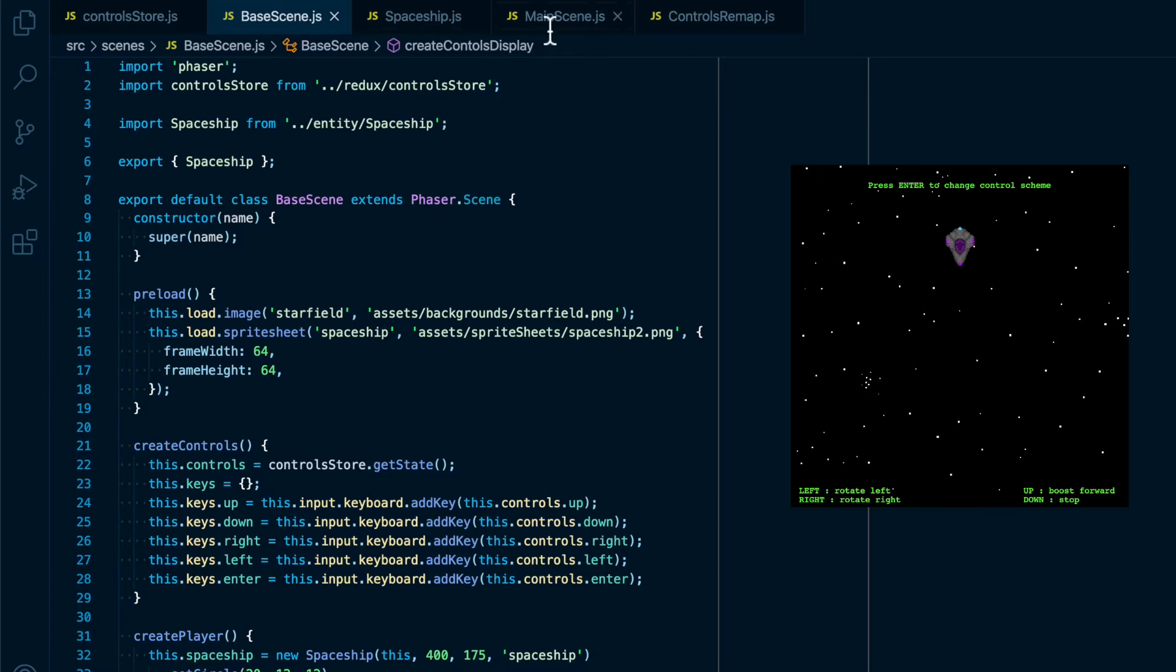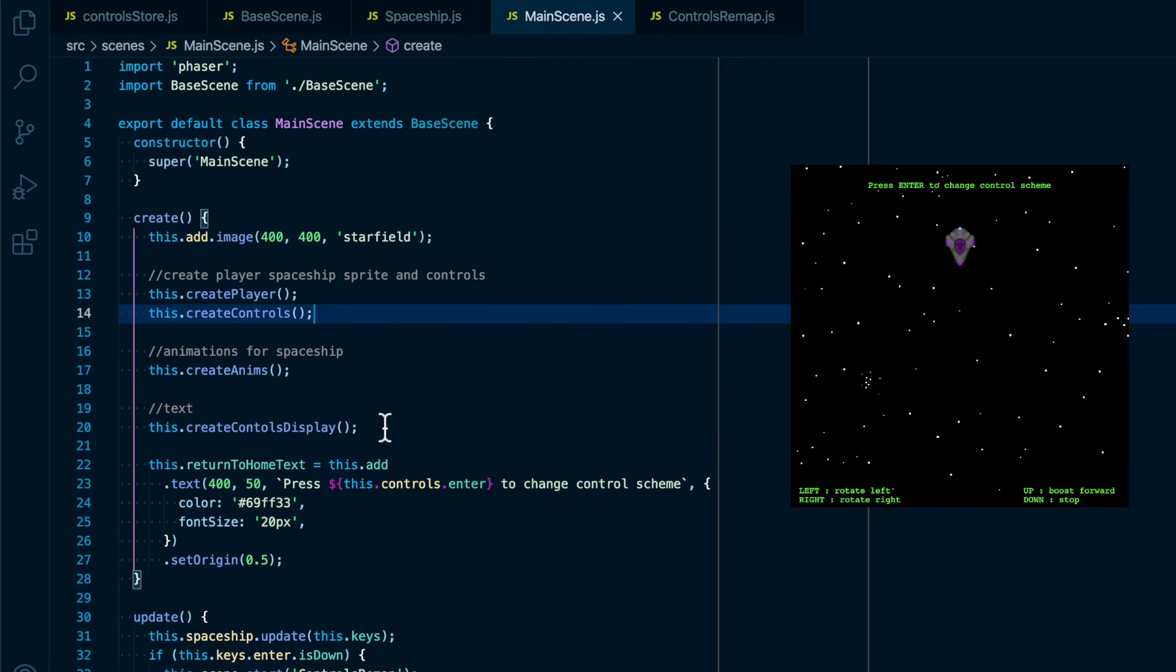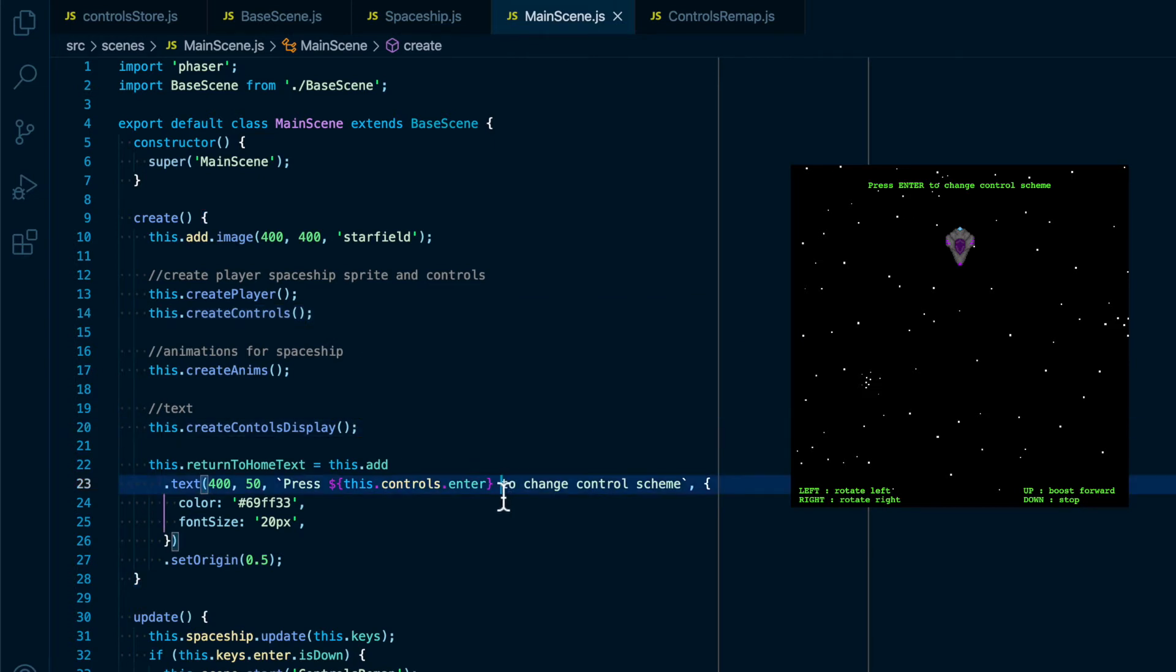Then inside of the main scene, which is built off of base scene, we get the Redux state inside of the create controls function, we also create the controls display, and then we make sure that the proper key code for enter is inside the extra button prompt we have in that scene.